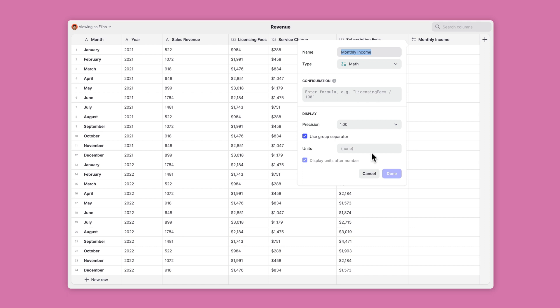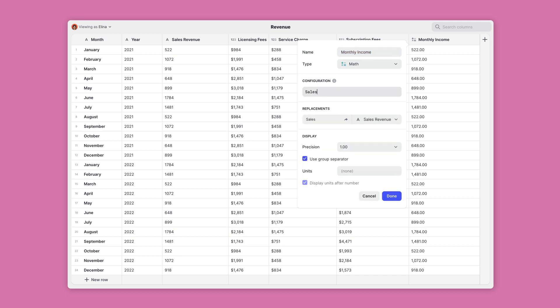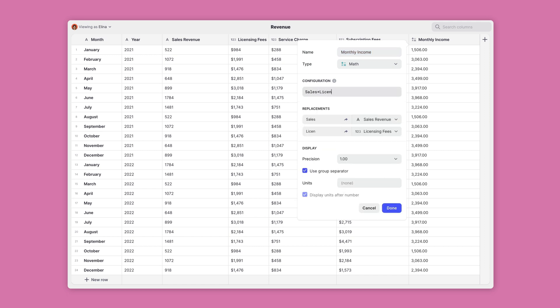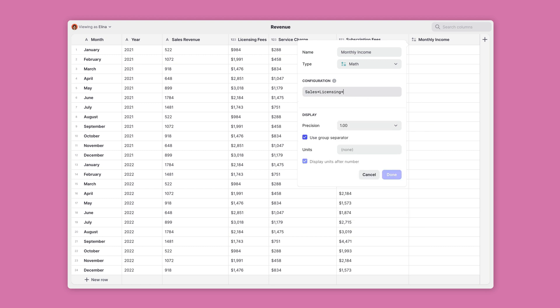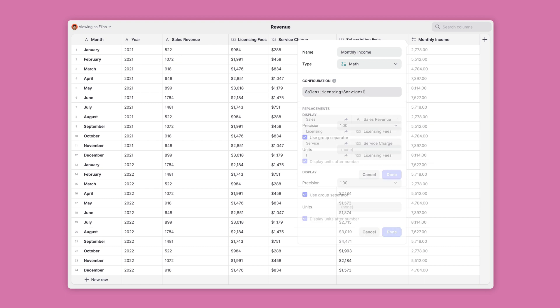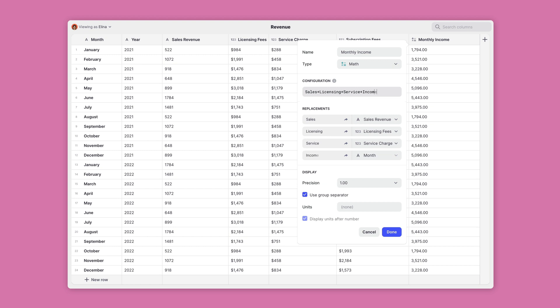To perform your calculation, type out the formula just as you would write out an equation. You can use any words or letters that you like, because Glide lets you replace each variable with whatever column you want to use in the formula.